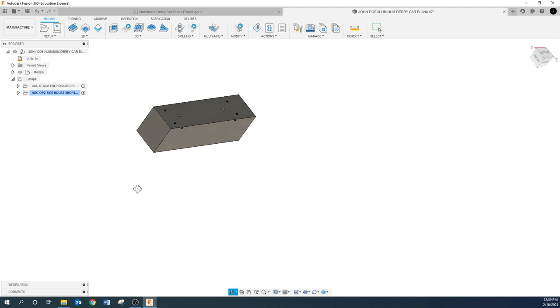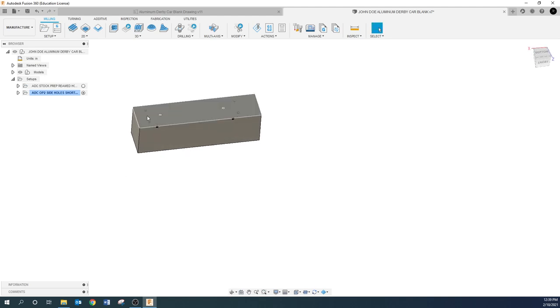Alright so there's the aluminum derby car side holes. Pretty simple I was able to keep the video pretty short. And more to come got another project getting ready to get started on.